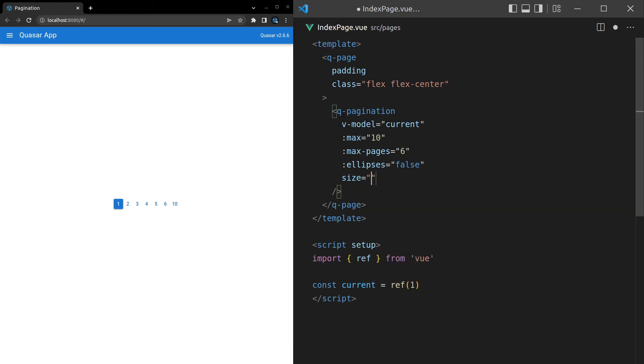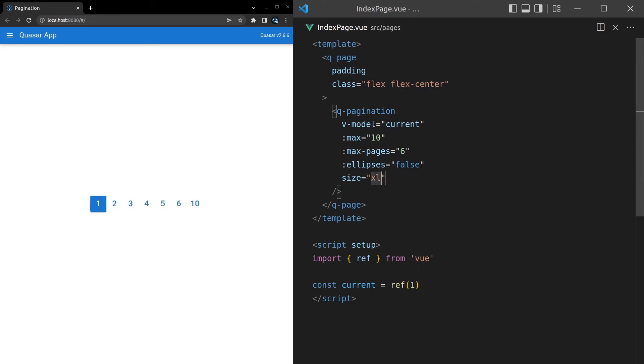We can say size is equal to extra large. And then we've got extra small all the way through to extra large. But we'll go back to extra large so that it's easier for you to view.